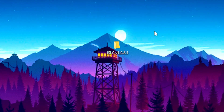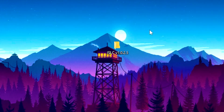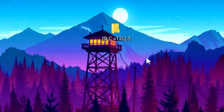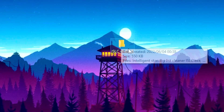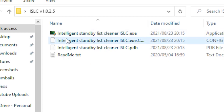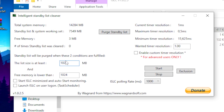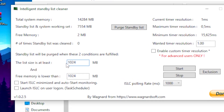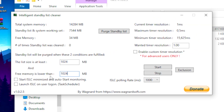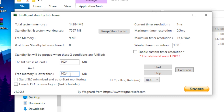For the last and most important step, download the ISLC program — I'll leave a link in the description. Once downloaded, open the file and click on the Intelligent Standby List Cleaner. Set the first box to 1024, and for 'Free memory is lower than', you want to enter half your RAM. For example, if you have 8GB RAM, type in 4GB.